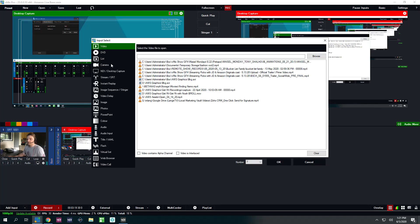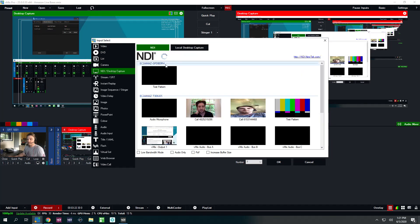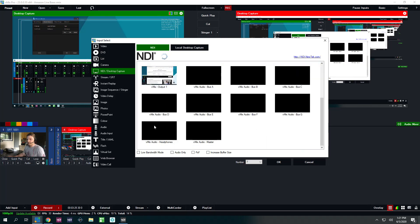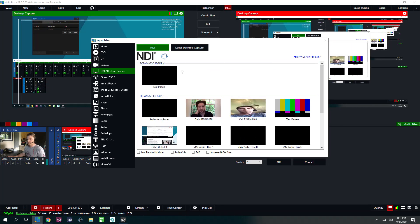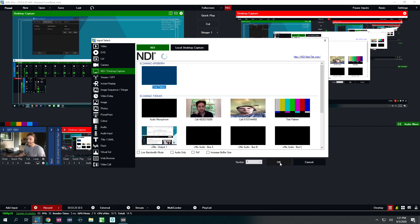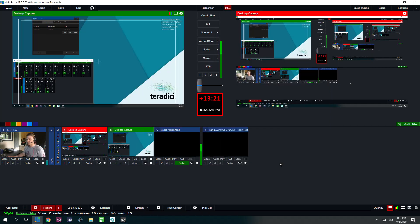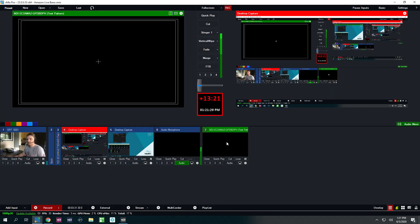We're going to add an input. Click NDI. And there it is. Here's my local machine down here. And the other machine is spitting out test patterns. I'm going to choose that source. Click OK.